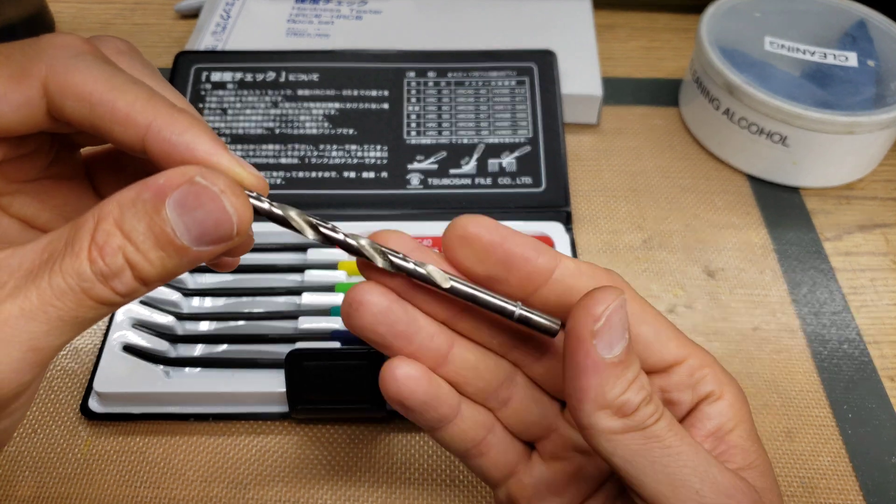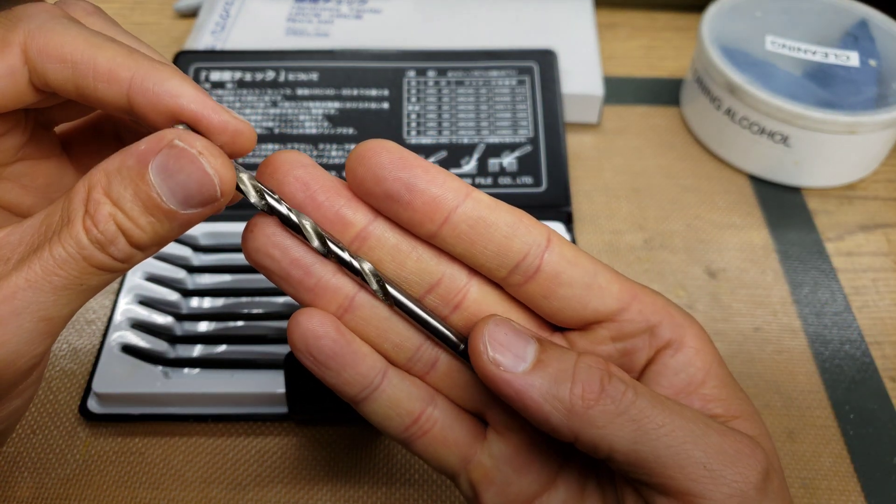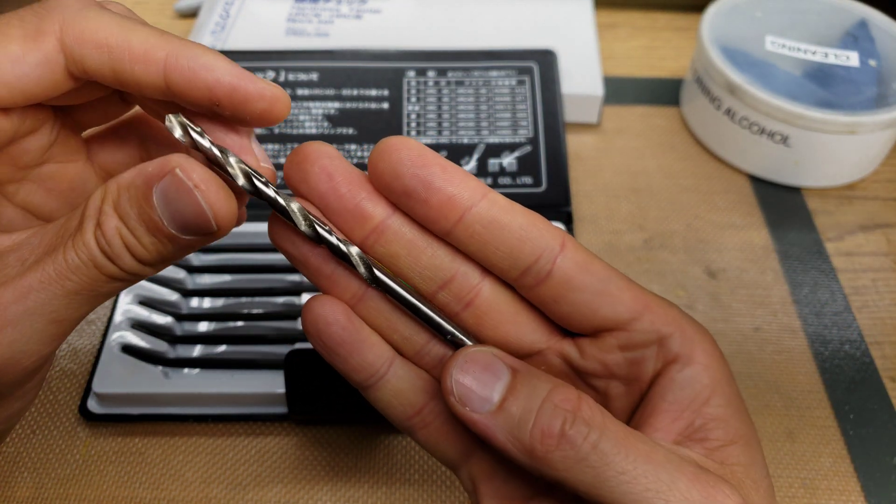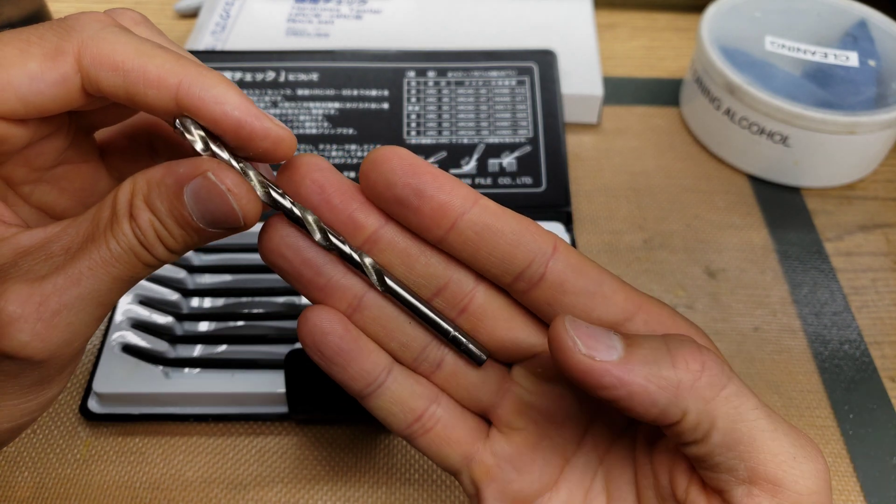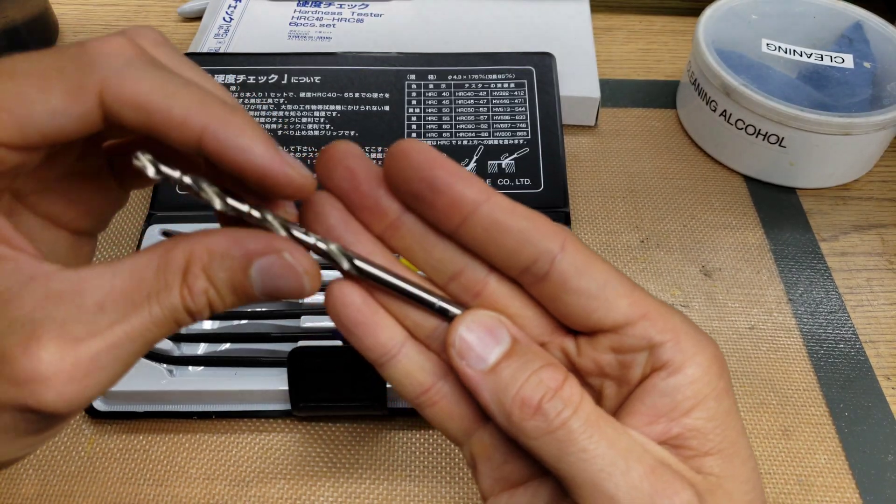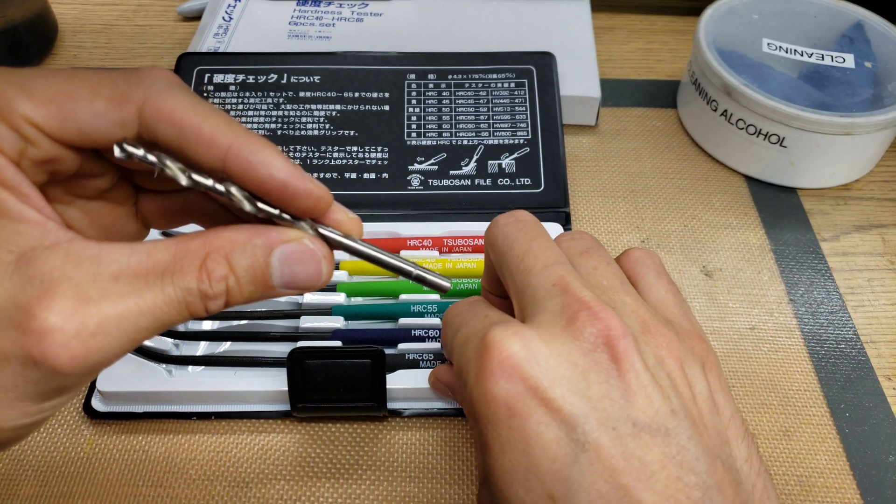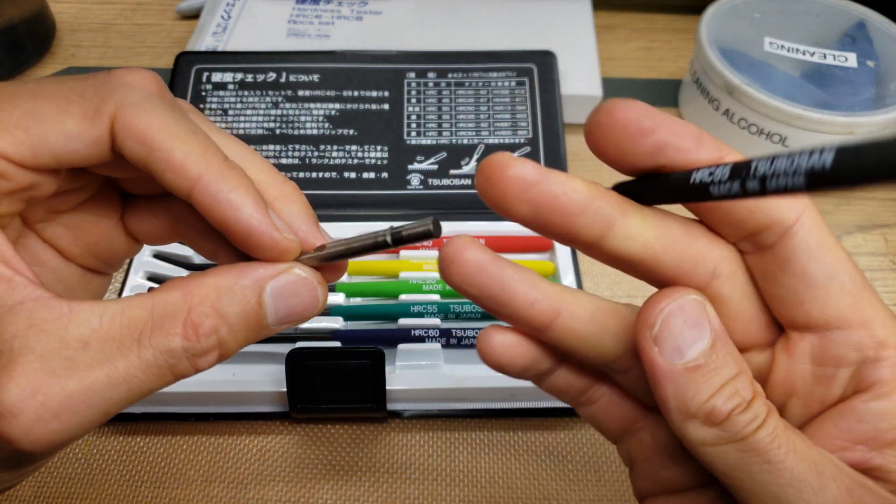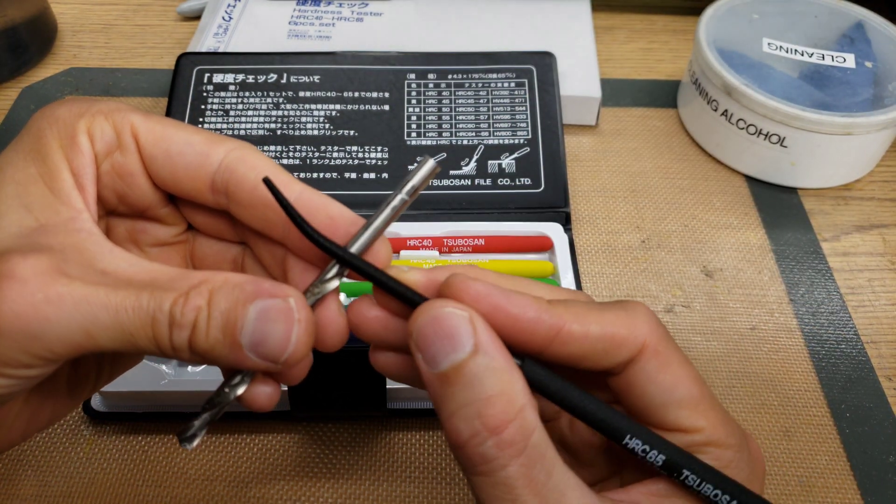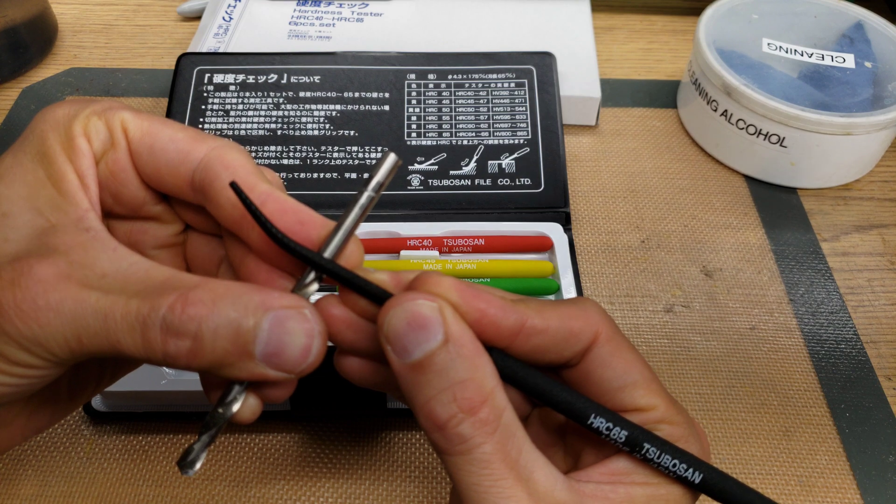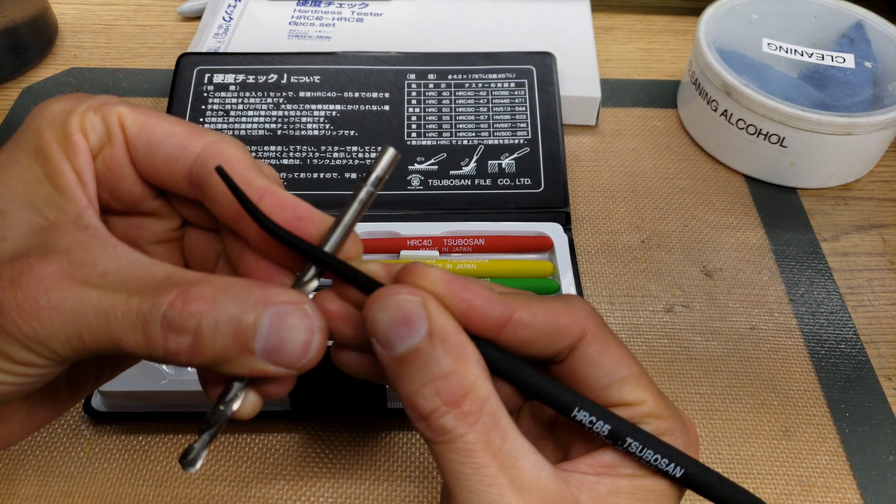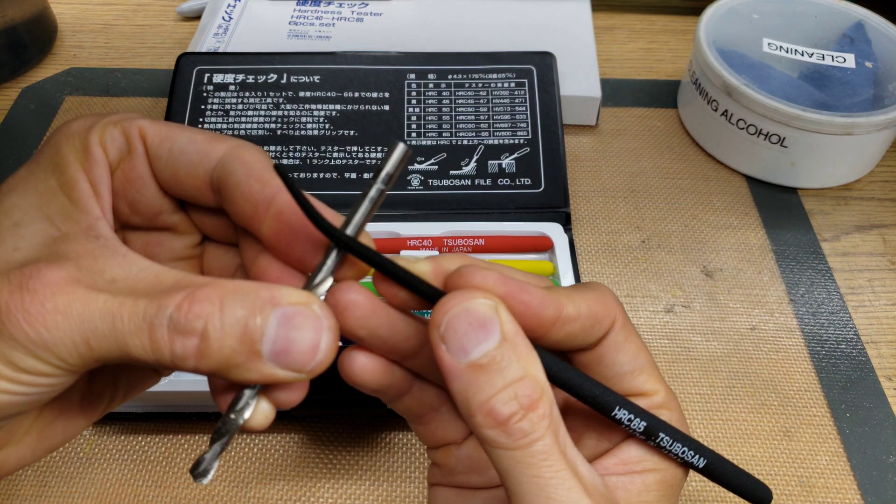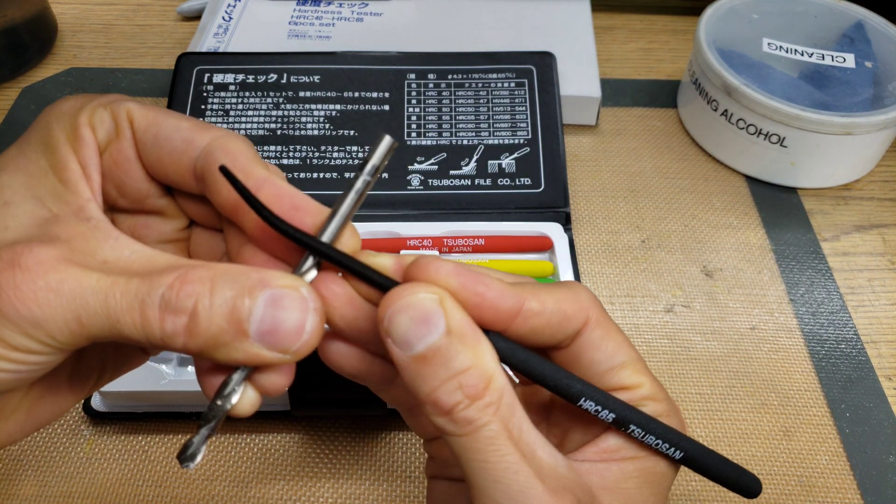So how hard is a drill bit? You may be asking yourself. This is a high speed steel made in the USA, well used drill bit. And we're going to check to see how hard it is. So we'll start off with the 65 first. And I'm going to check down here, right at the top of the flutes. And the 65 definitely grabs and scratches the surface.